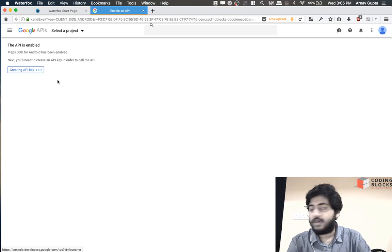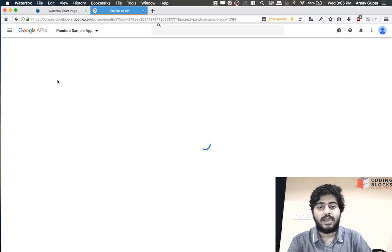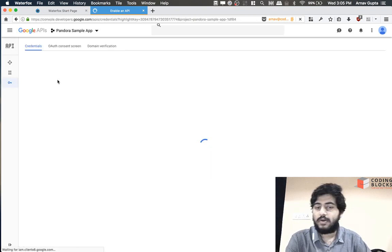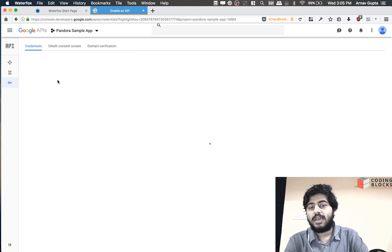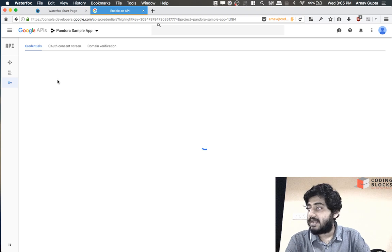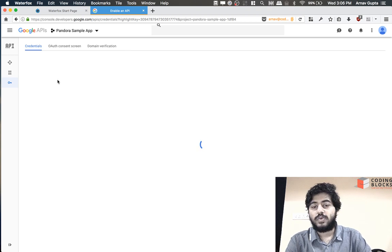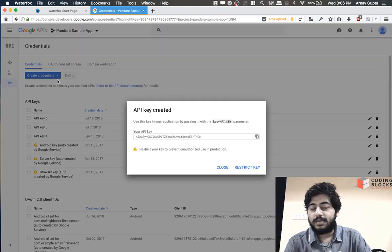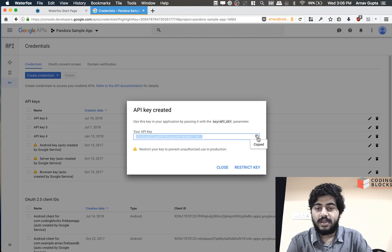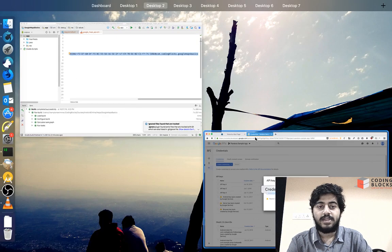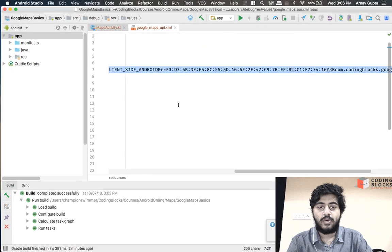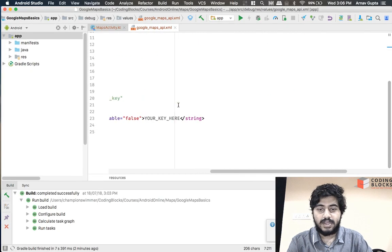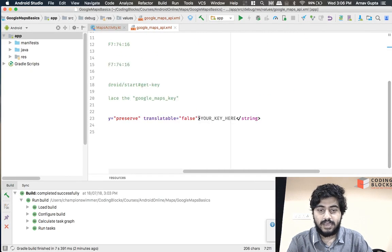A new API key would be created and a dialog box would come up on the website containing your API key. We need to copy that API key from here and then we need to go and paste that API key here.